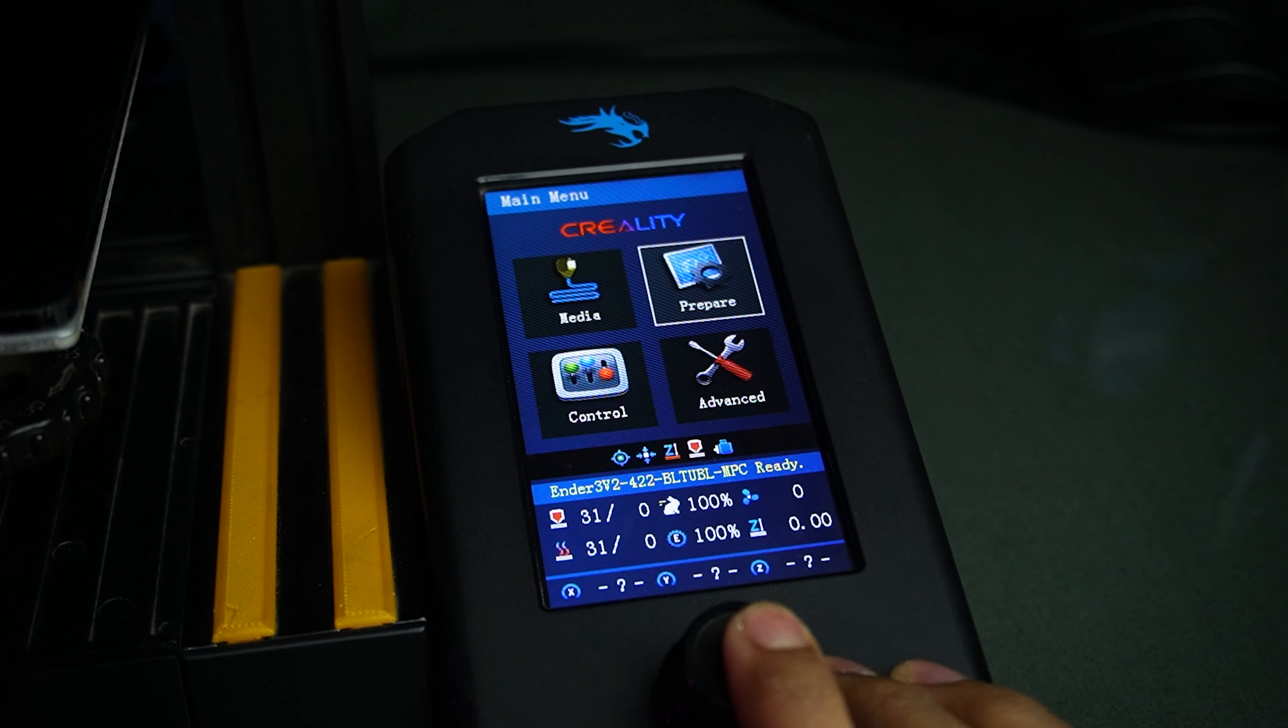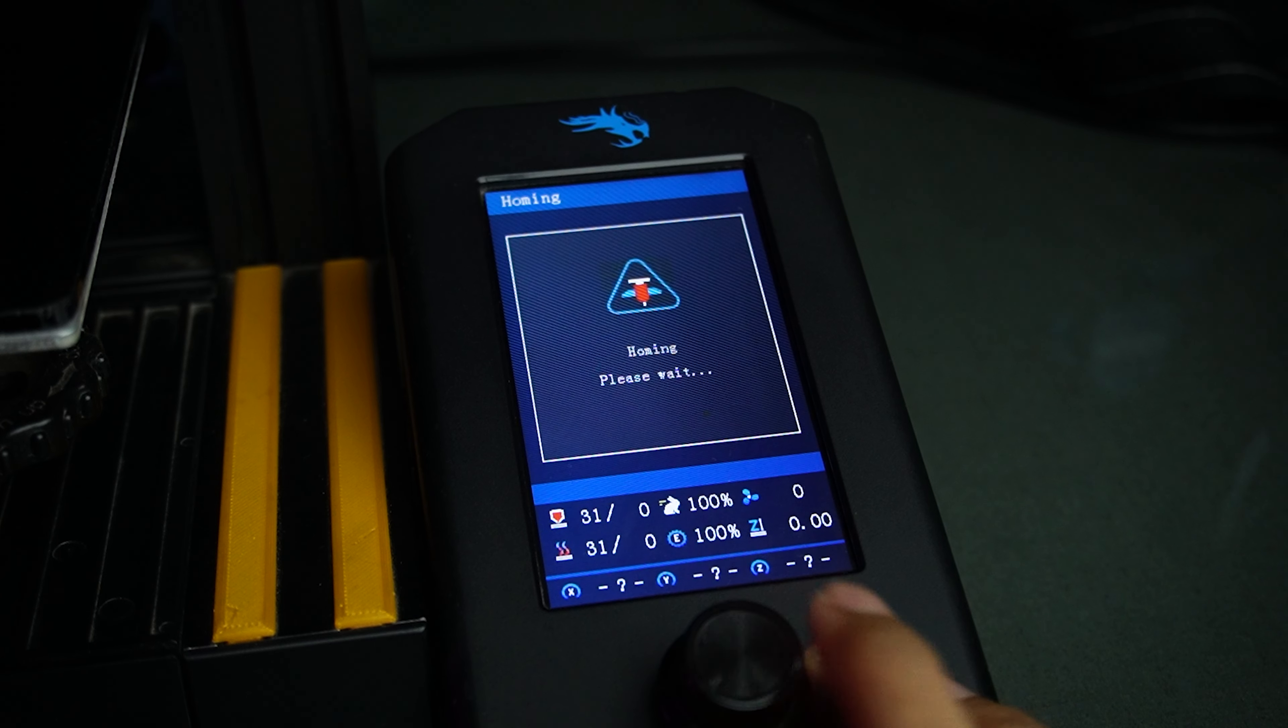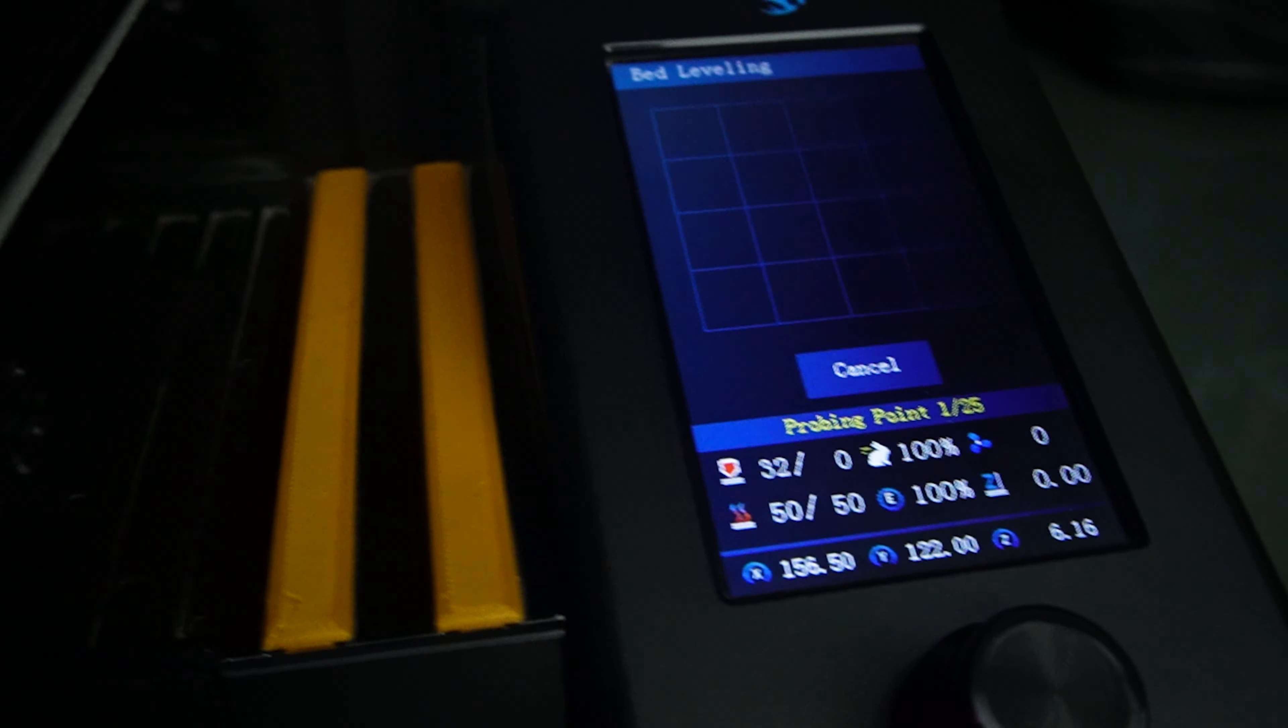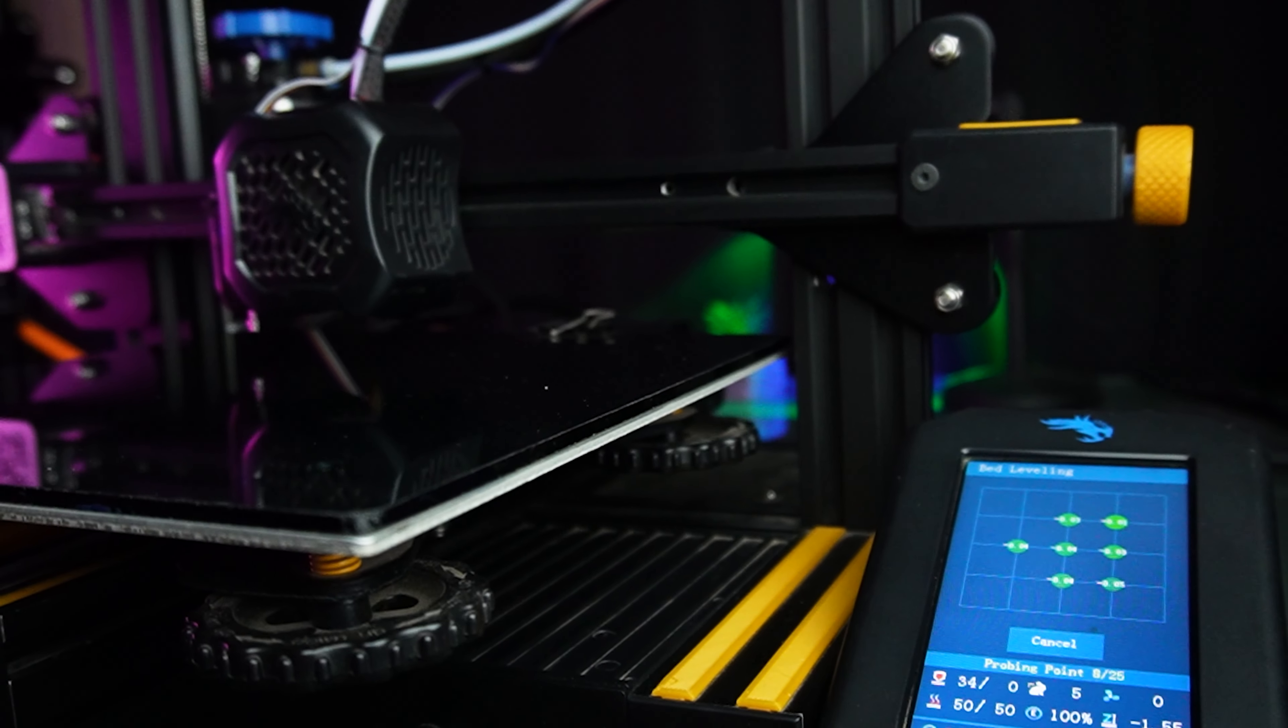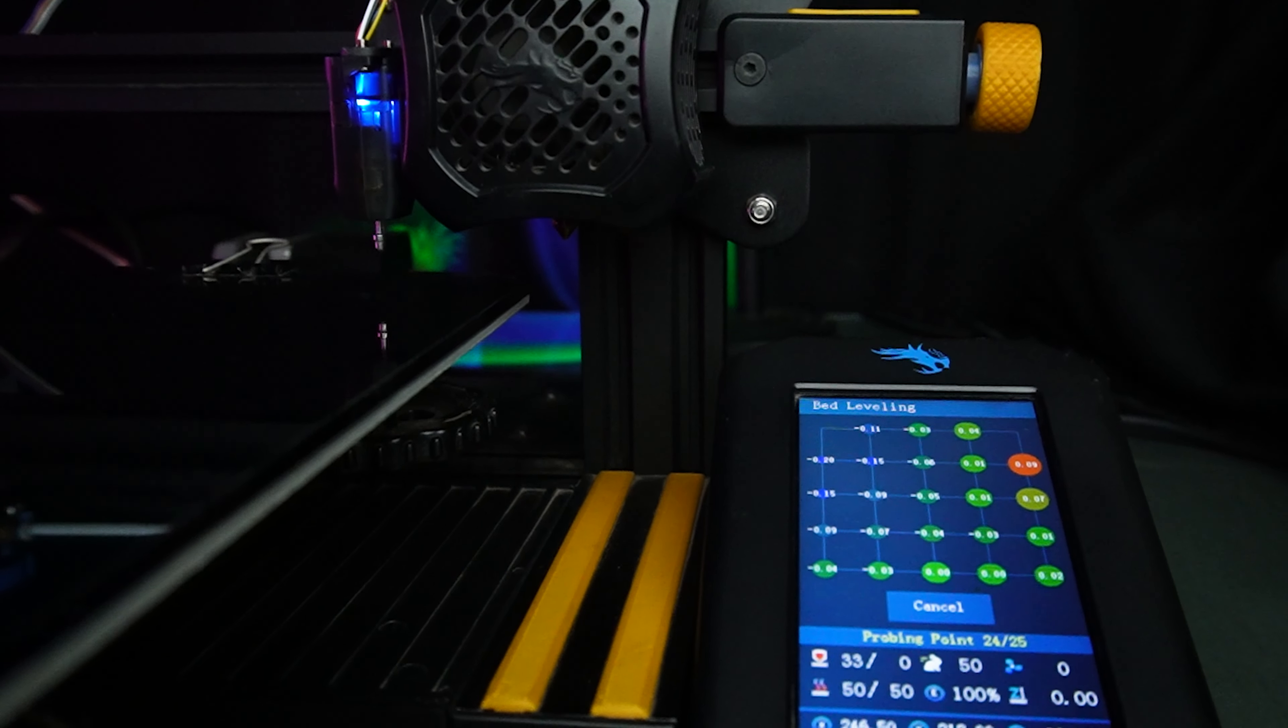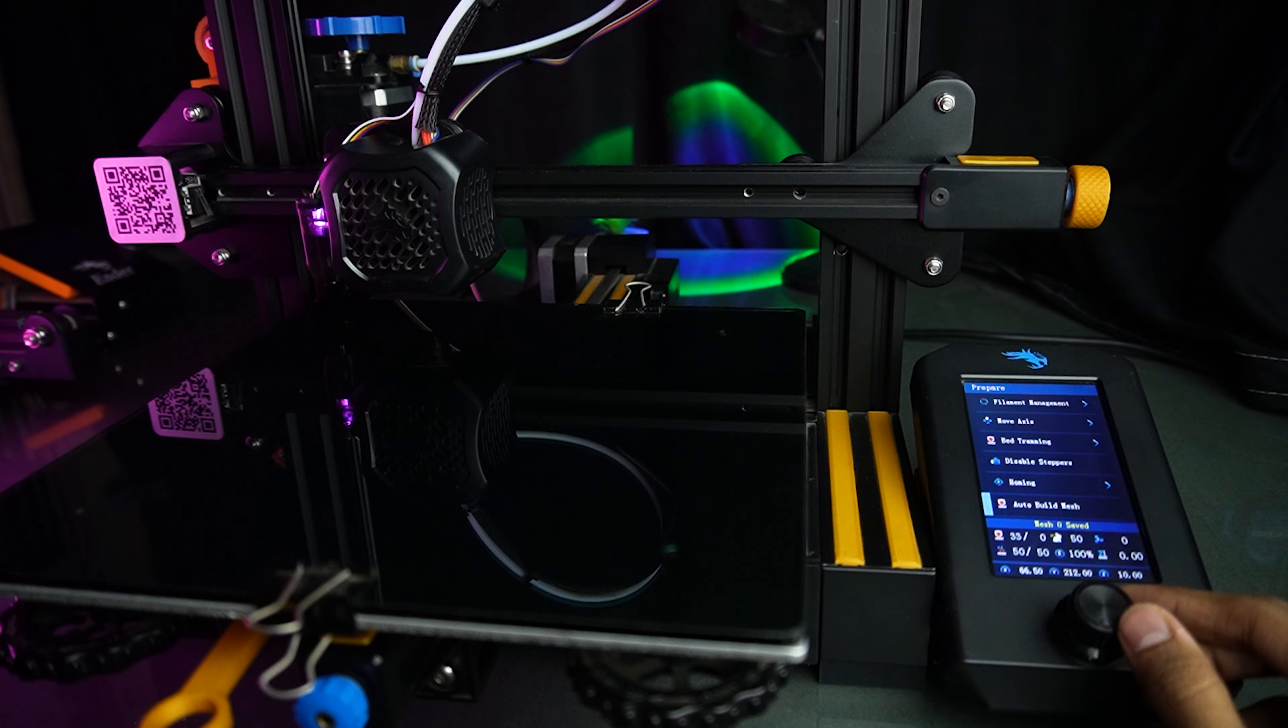Find the Auto Bed Leveling option and give it a satisfying click. Now, printer automatically calculates the figures, so wait for it to finish the process. And then save the mesh.